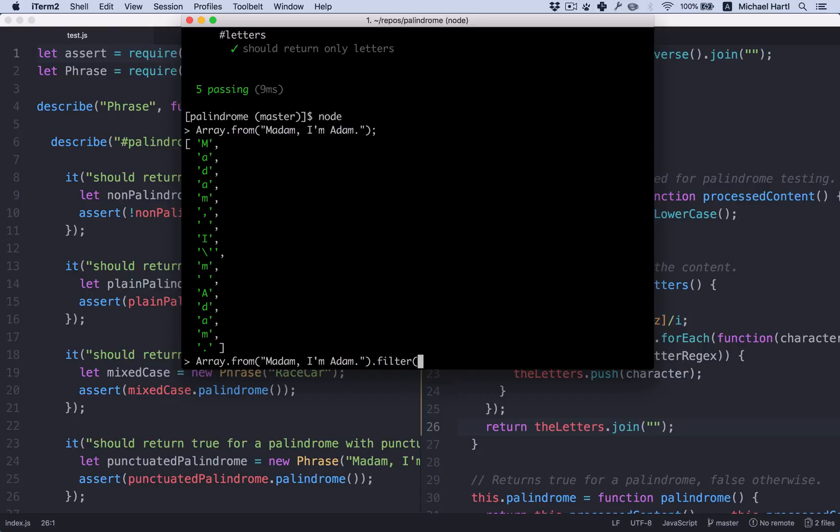And we can filter the characters that match the regular expression a through z case insensitive like this. We'll use c as the variable just for brevity. Fat arrow.